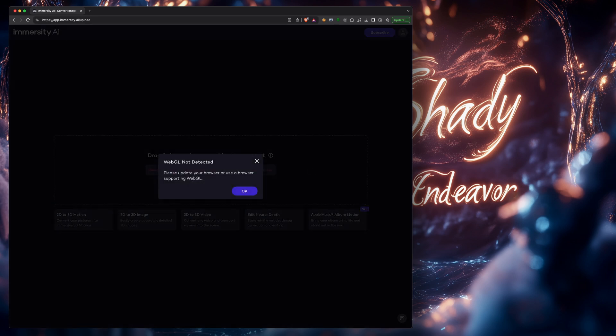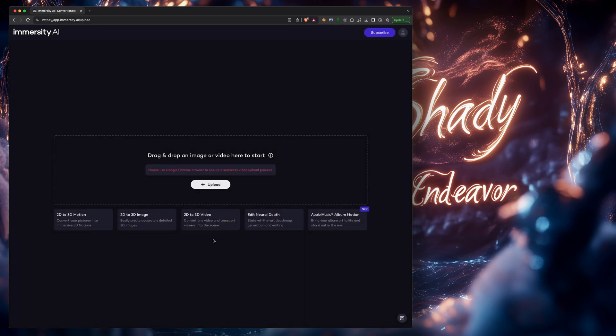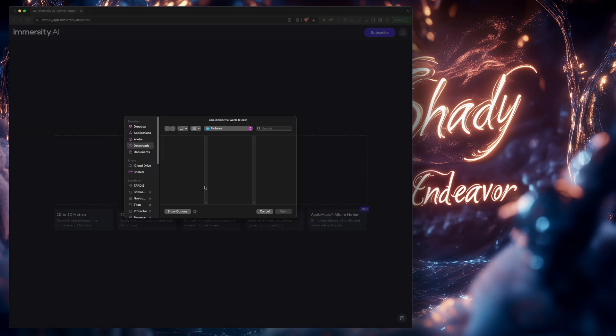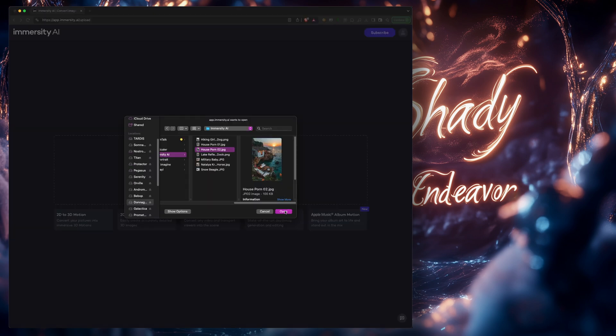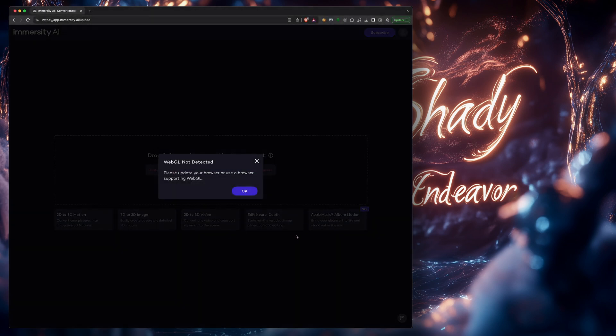When I attempt to drag and drop an image, I get this: WebGL not detected. Please update your browser or use a browser supporting WebGL. So it seems that Immersity is using non-standard software to run part of their site, making it so that you can't use your browser of choice. This includes if you try to manually upload an image instead of dragging and dropping too. I even updated to the newest version of Brave Browser, even though I updated it two days ago and still a no.